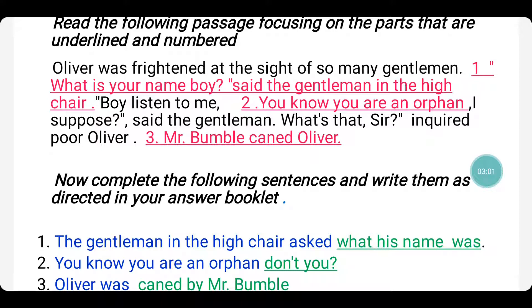You shouldn't write 'what was his name' because in the question format it is verb plus subject. Whereas when you change it into a statement, you need to make it subject plus verb. 'His name' is the subject and 'was' is the verb. You all know the conversion of tense — 'is' changes to 'was', that is present to past.